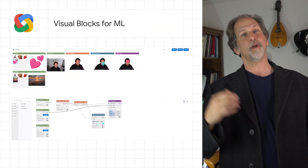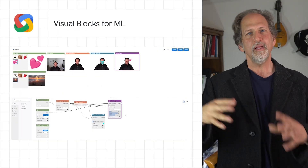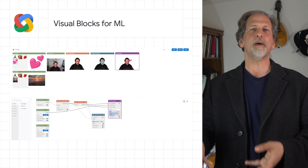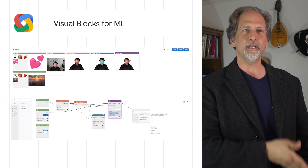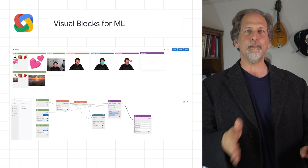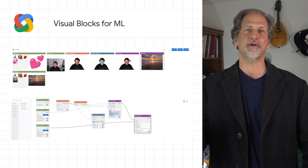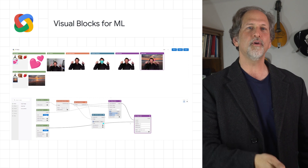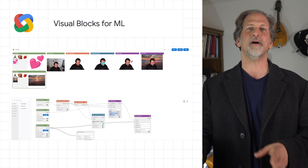Over in AI, we described Visual Blocks for ML, a visual programming platform for rapid and iterative development of end-to-end ML-based multimedia applications that provides a no-code graph building experience through its node graph editor.